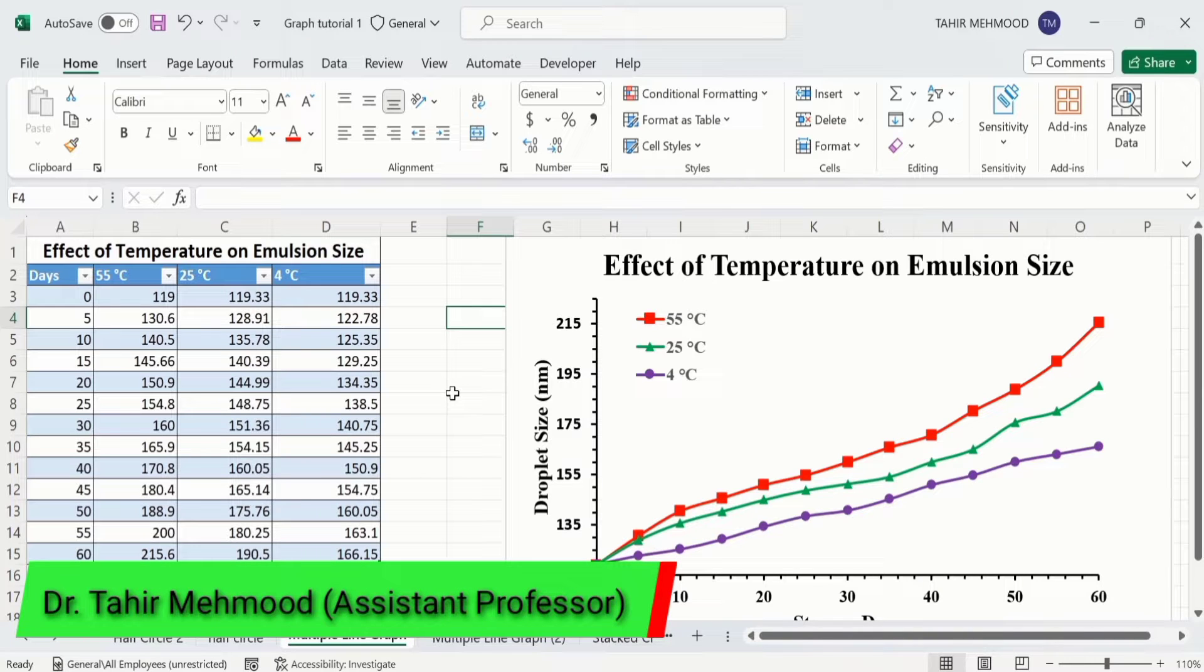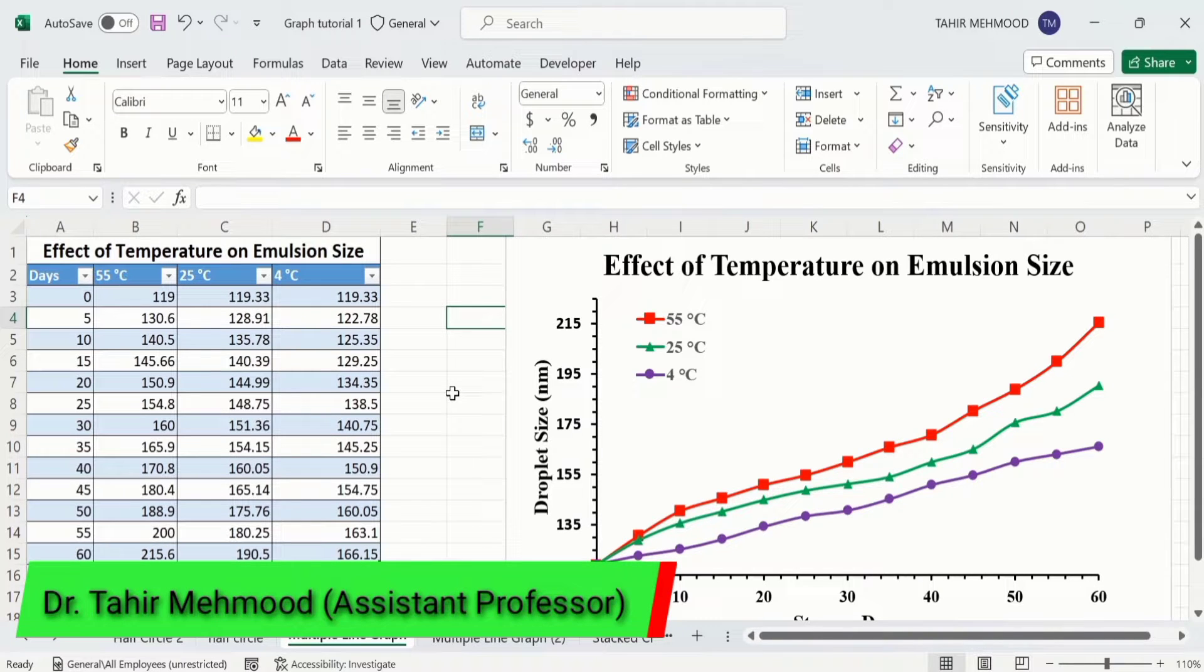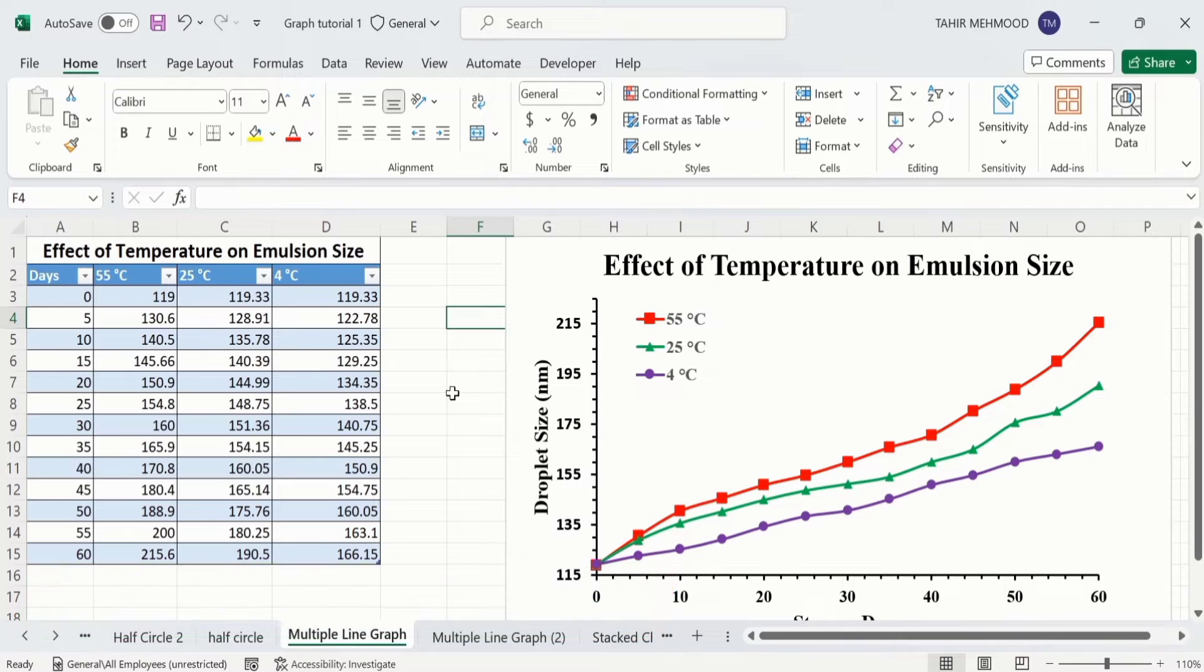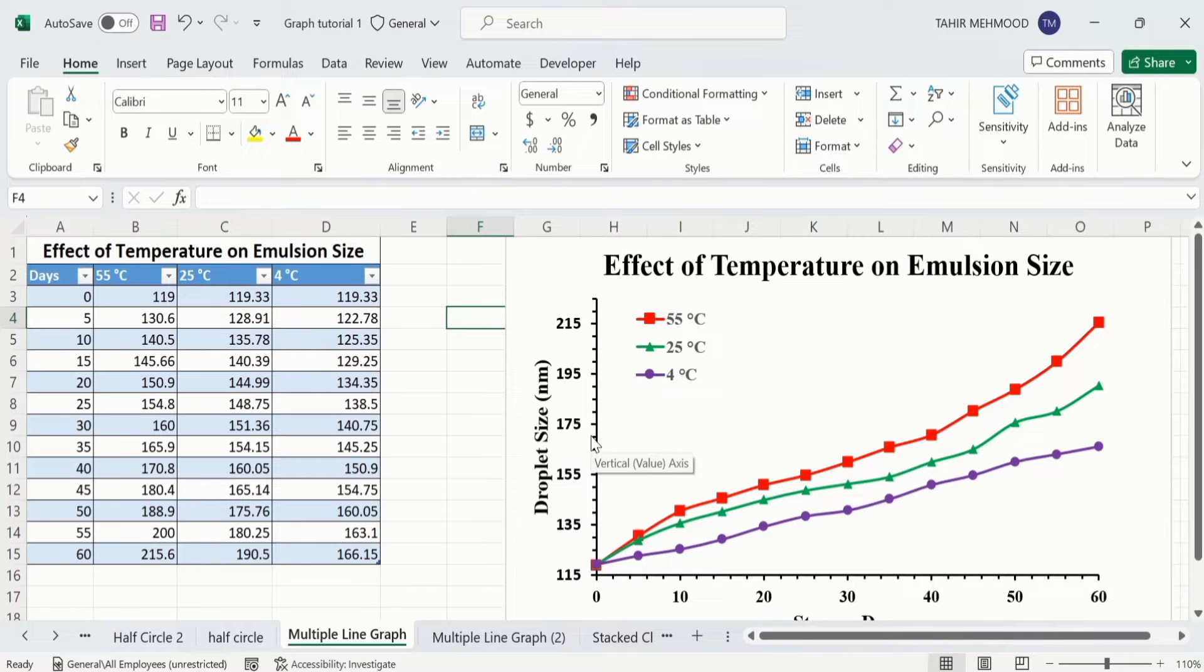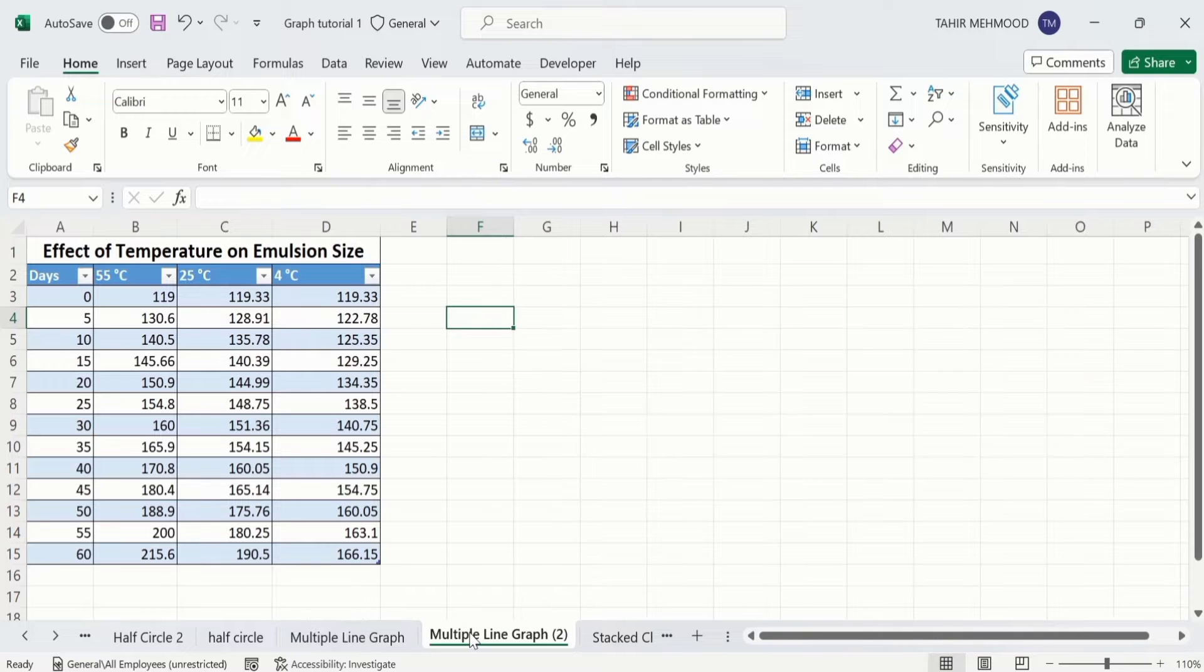In this video, you will learn how to plot multiple lines in Microsoft Excel. Currently, you can see here that I have generated this multiple line graph in Microsoft Excel. So let's start this tutorial. In a separate sheet, I have already entered the data to save time.